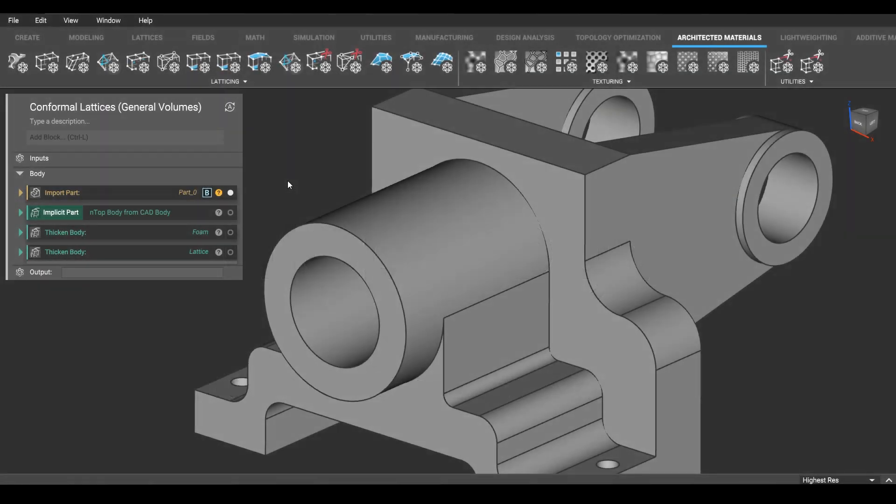Hello, this is Jonathan from nTopology and today I'm going to show you how to make conformal lattices within any shape.